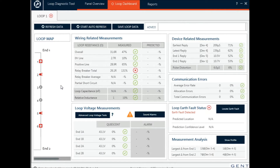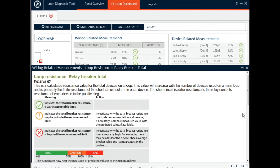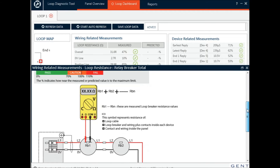On the loop map, at a quick glance I can tell from the green ticks and the red crosses that I've got a problem here with the relay breaker total and I've also got an earth fault detected. If I don't know what this means, I can click the red cross to bring up the context-sensitive help, which gives me all the information I might need to understand what the problem might be and tips on how to go about solving it.